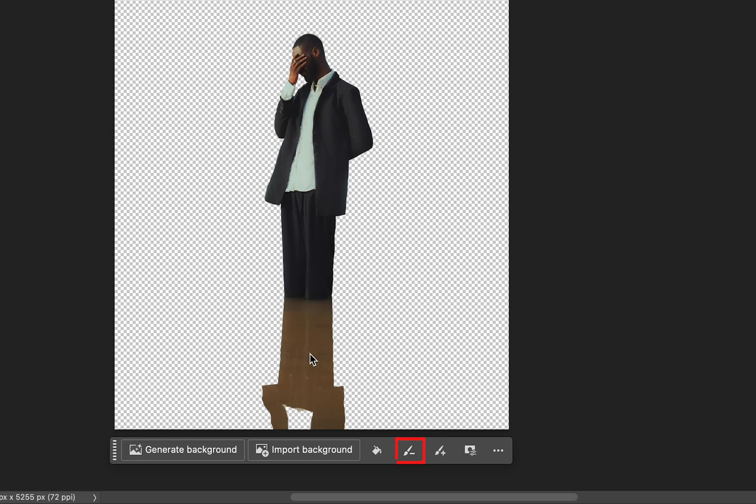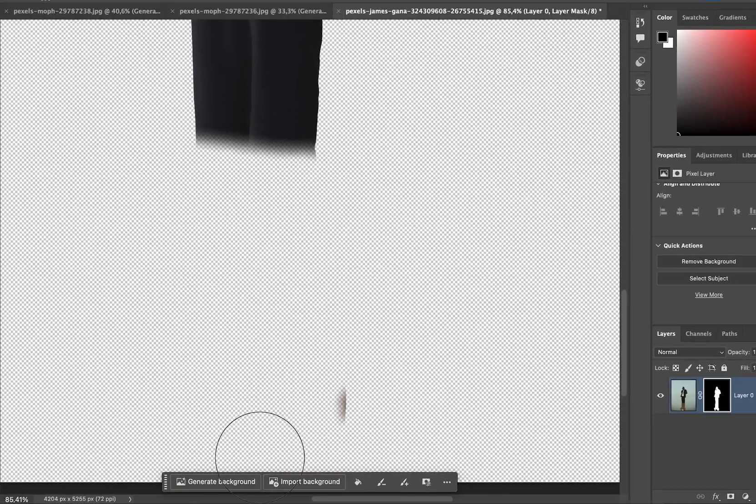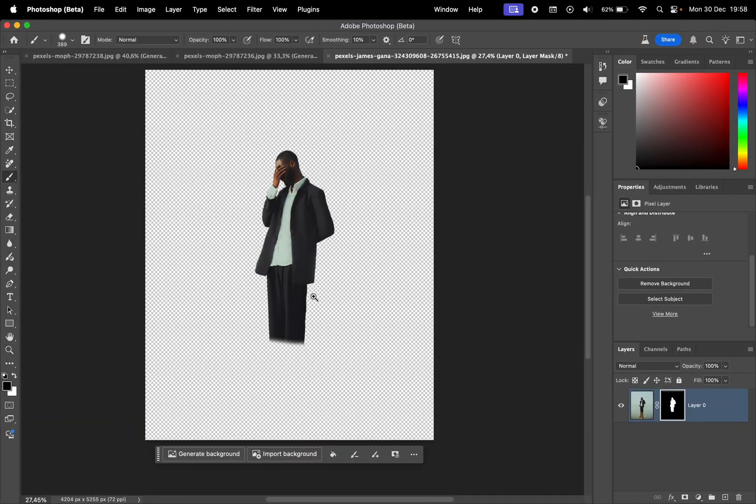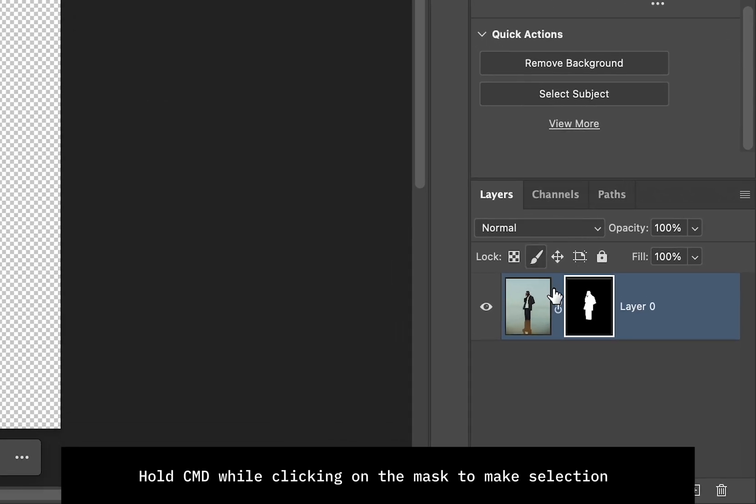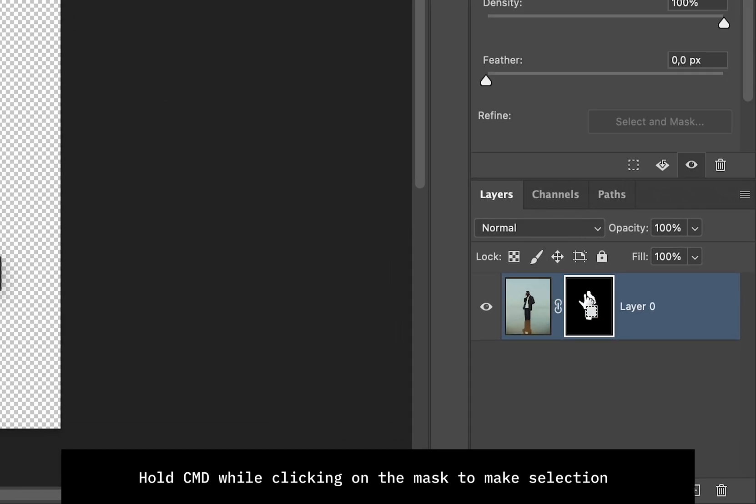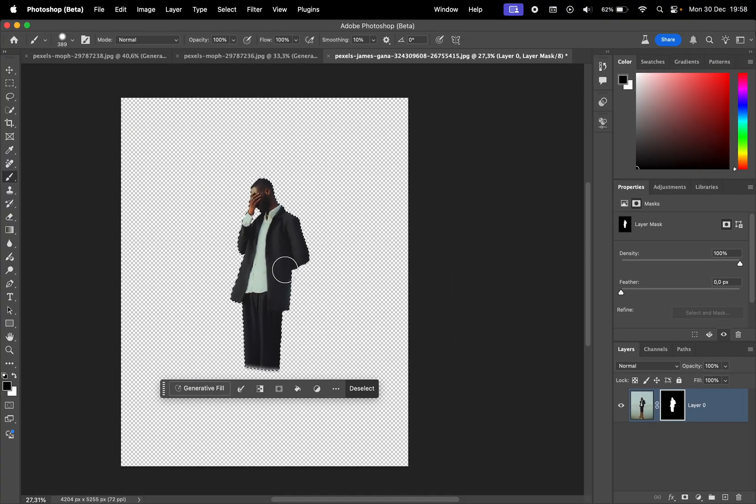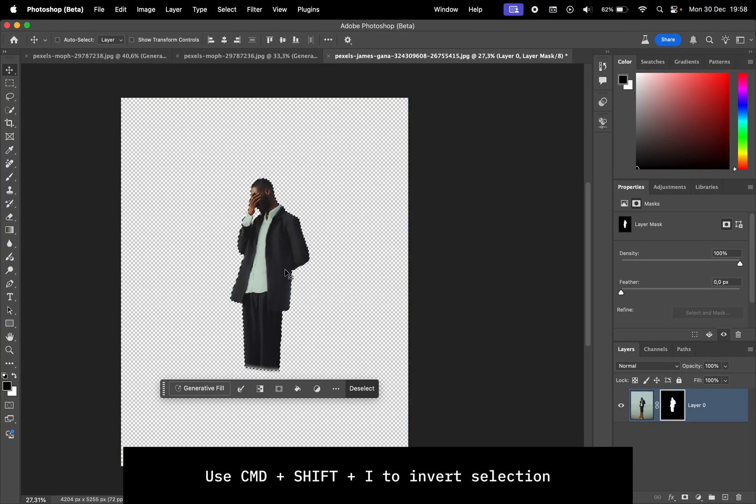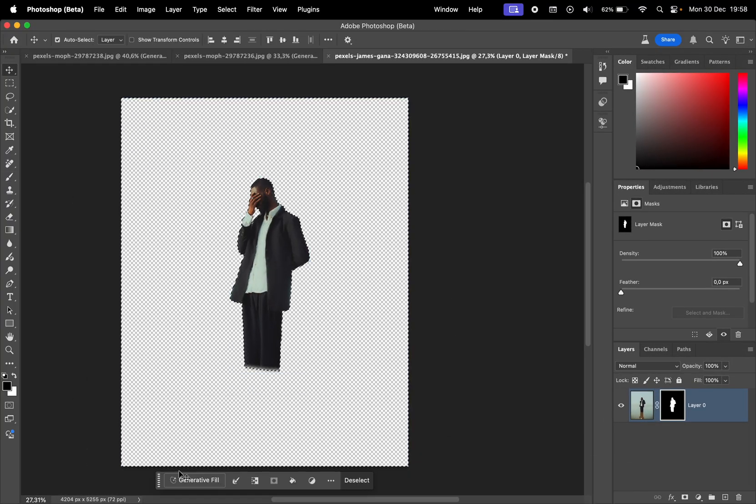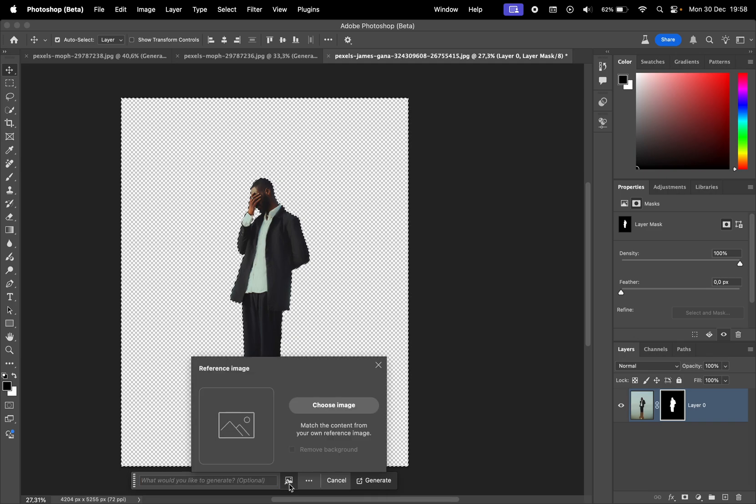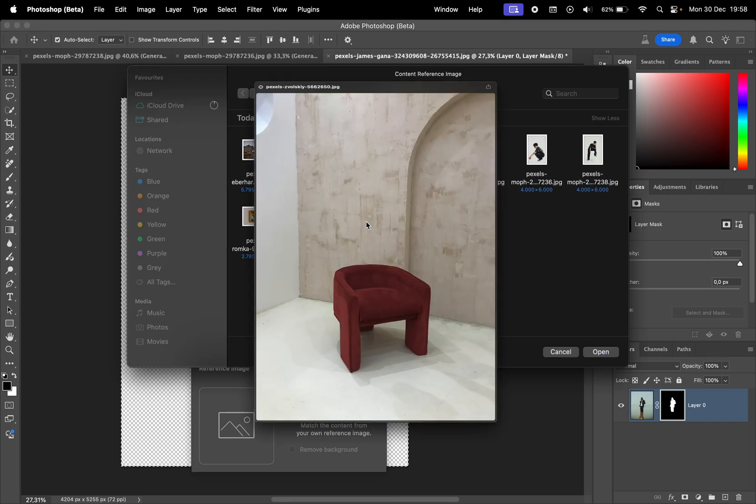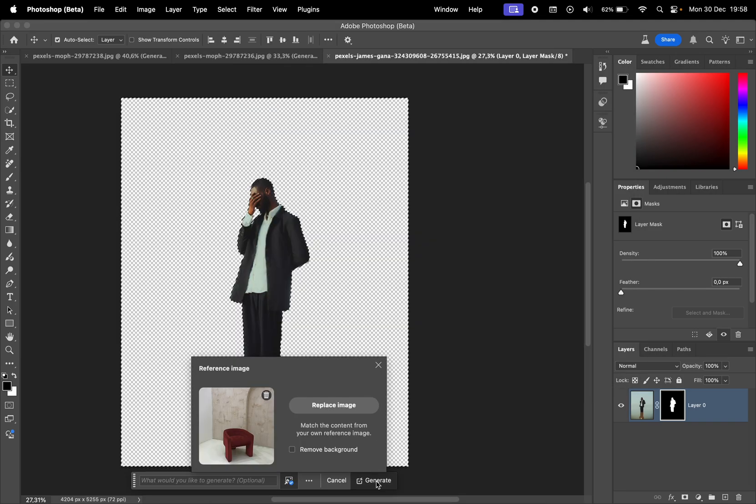Now click on this paintbrush icon with a minus next to it to remove this part of the photo. And to generate the background, hold the Command key and click on the mask to make a selection, then use Command plus Shift plus I to invert the selection. And now we can click on Generative Fill and we have the Reference Image settings here. I'll import this photo and hit Generate.